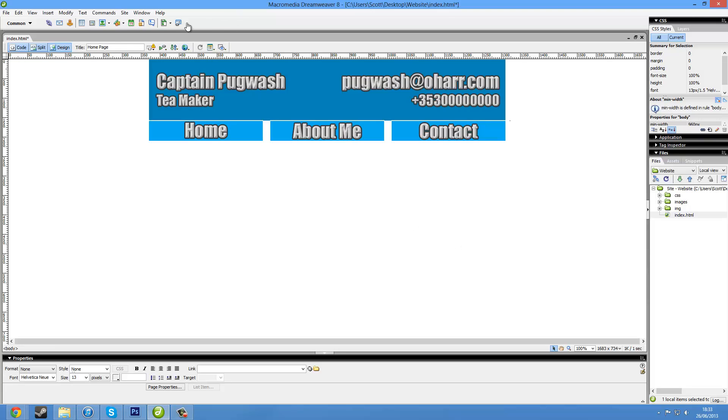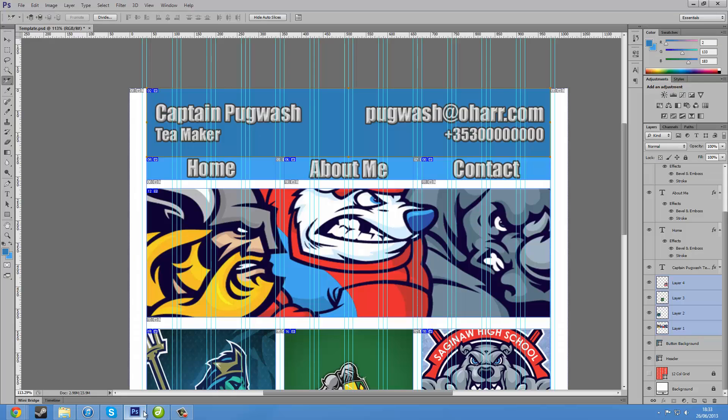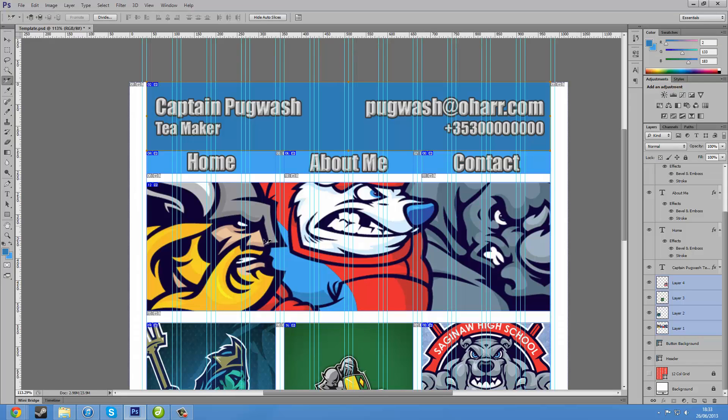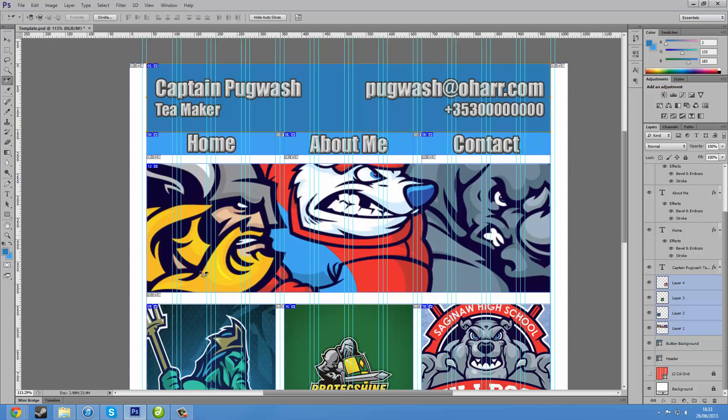Hello again guys. So what's next? Go to our Photoshop. I'm now going to put in our image.